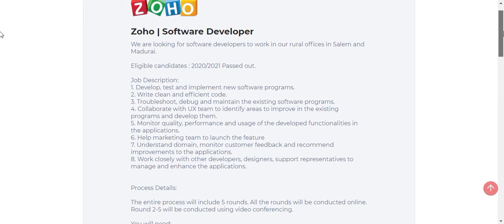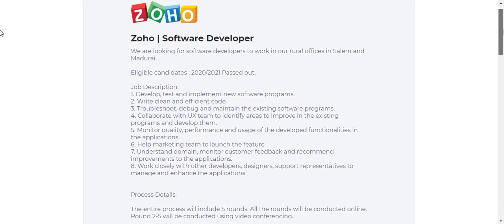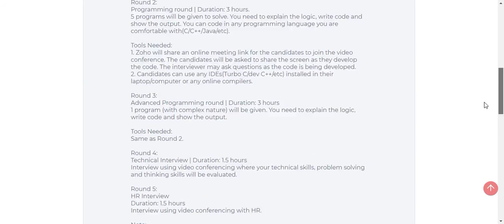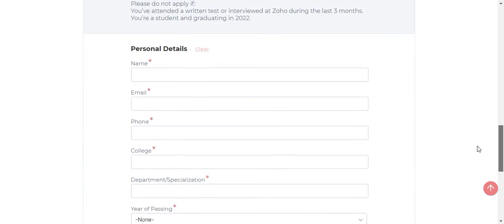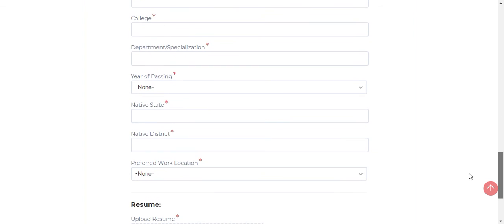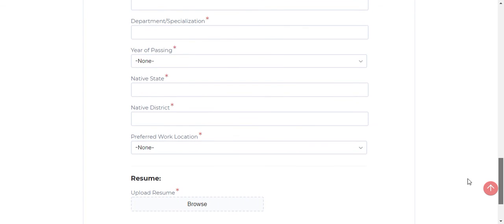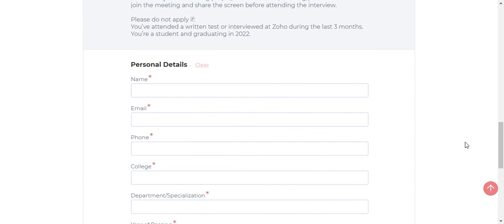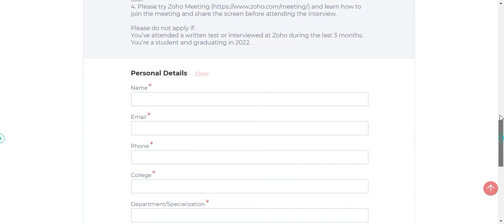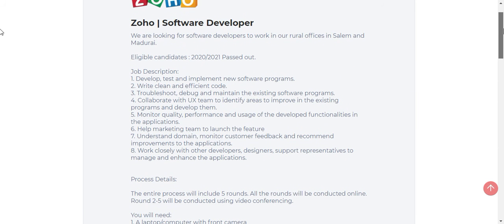Let me tell you other things here. Zoho will not be strictly seeing the arrears categories. So those who have arrears, more than 3 or more than 5, can also apply for the job role.